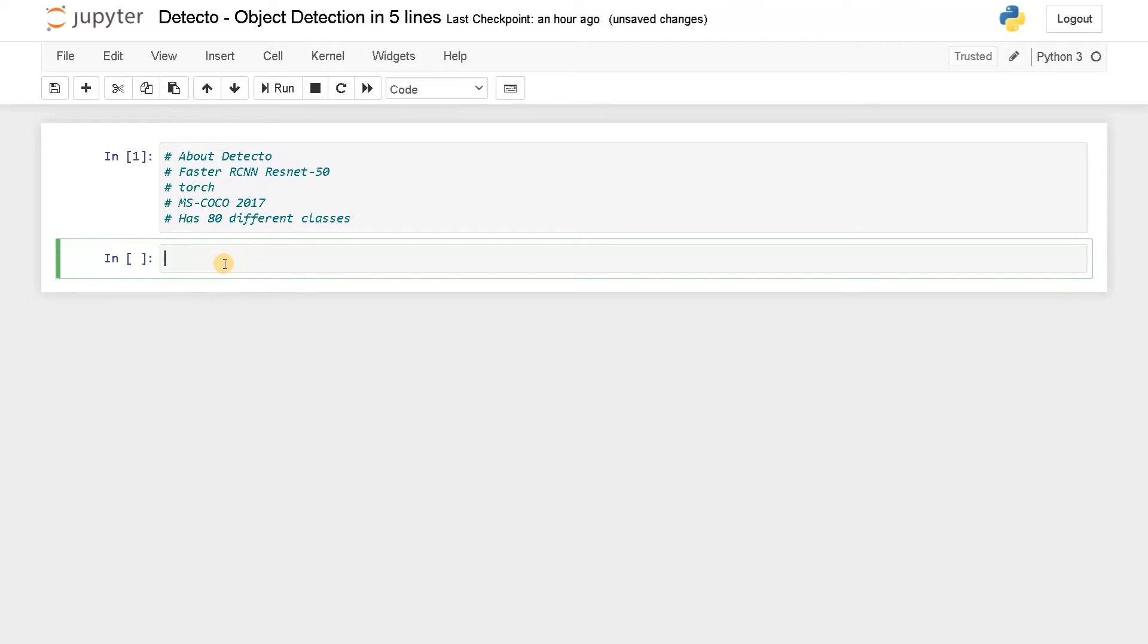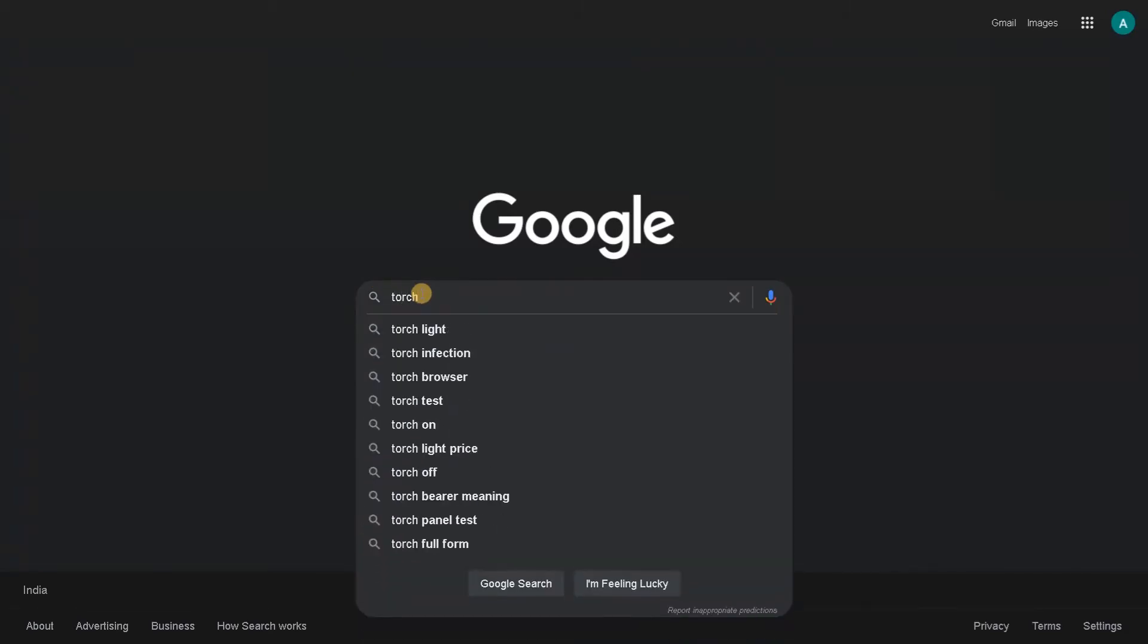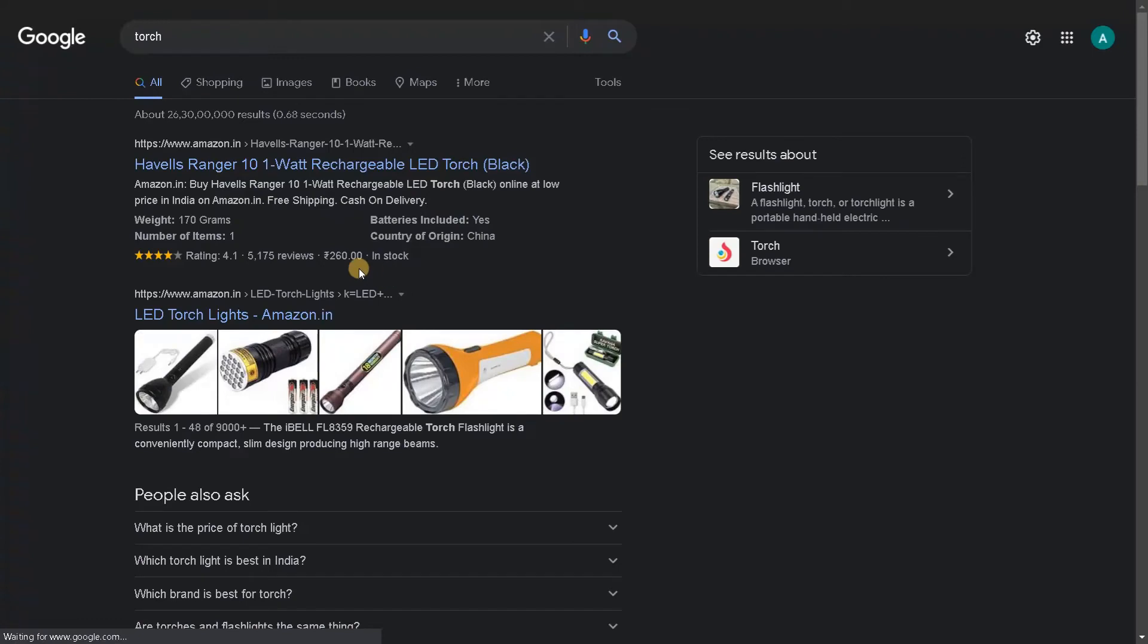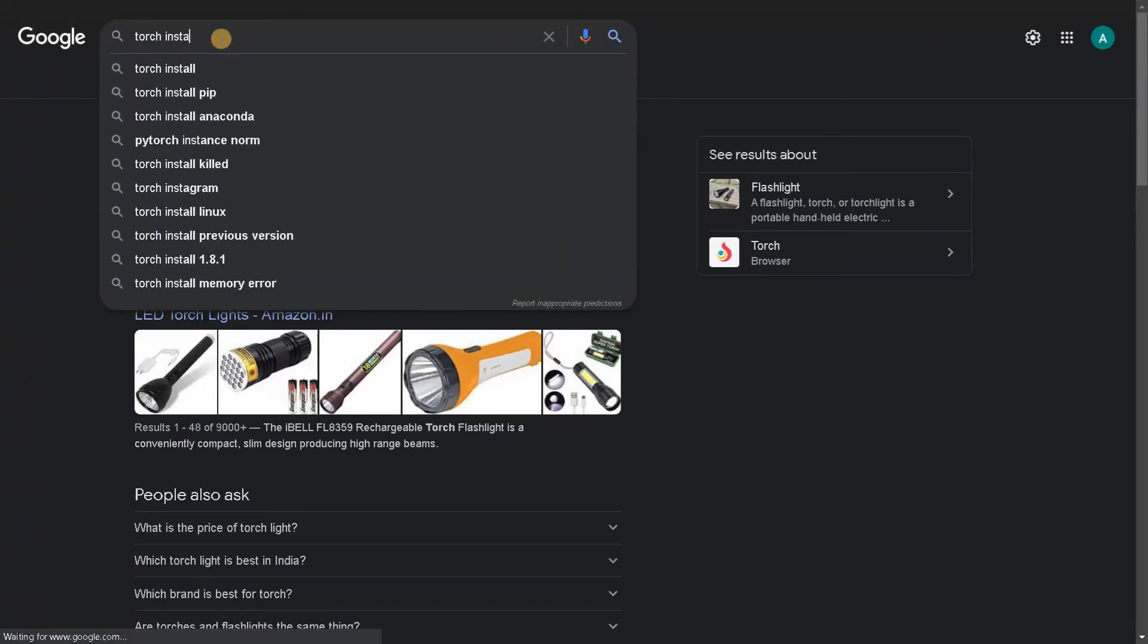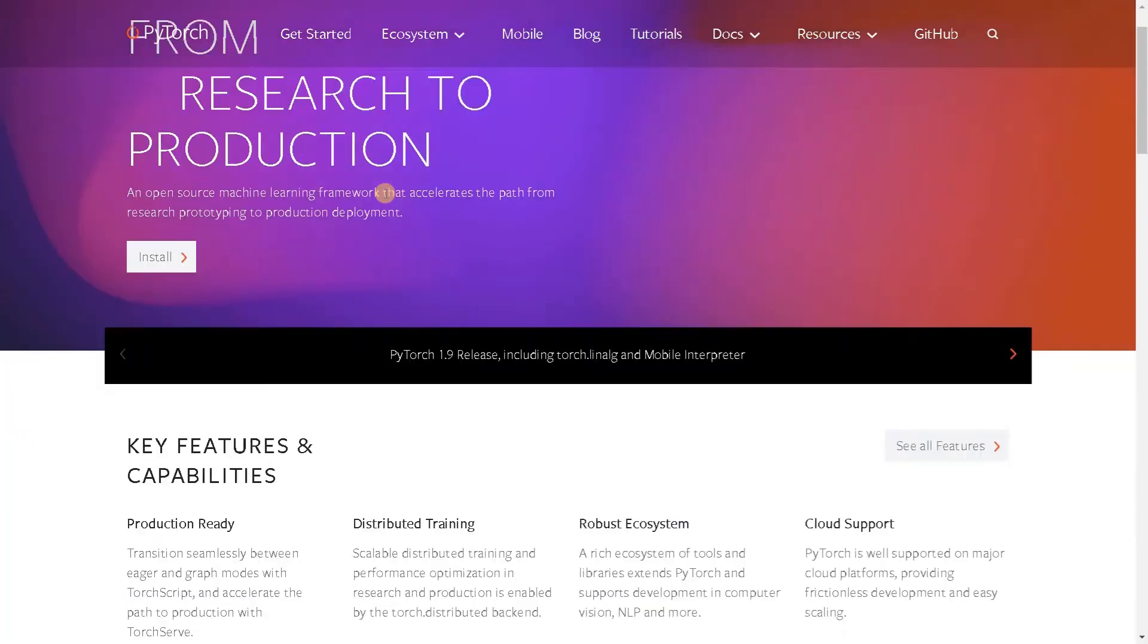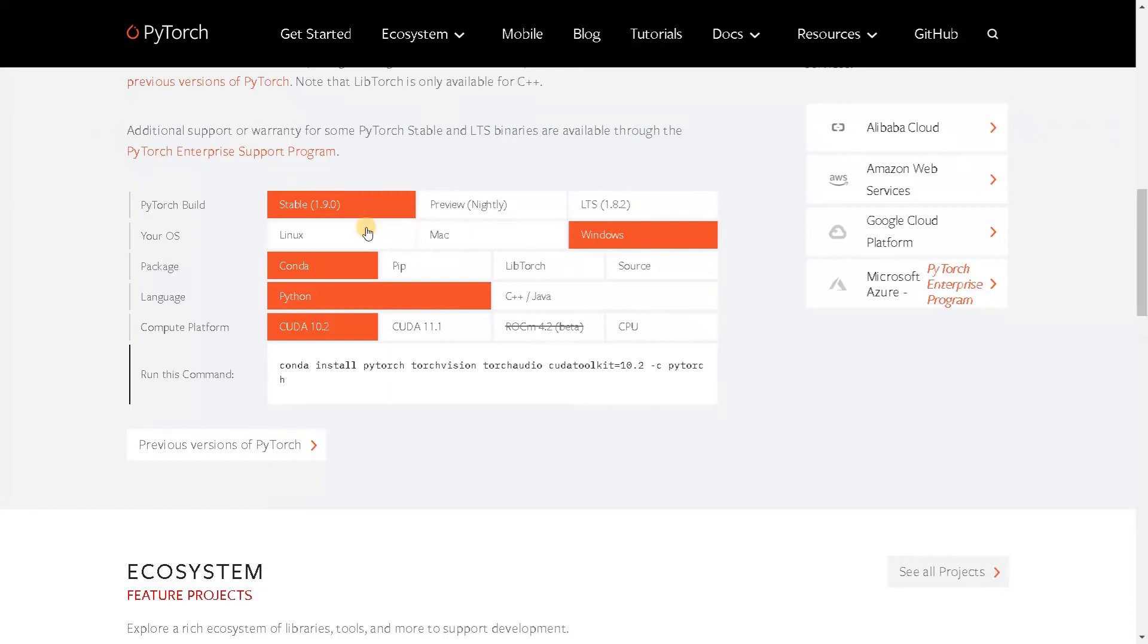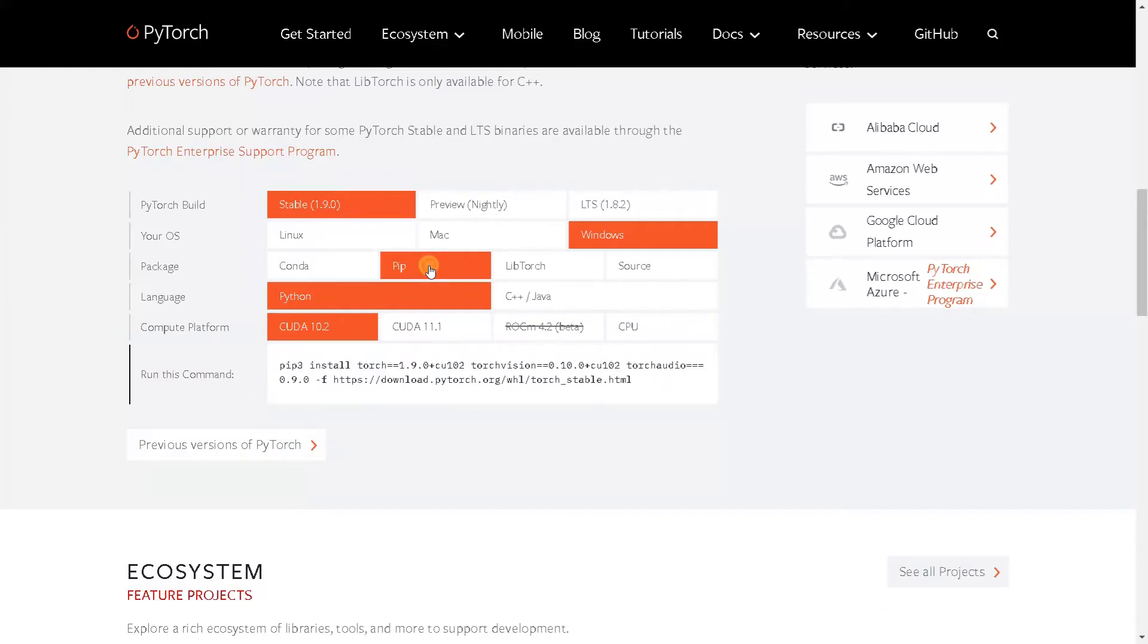We can do visualization and training the model in a single line. I will show you how to do that. Before that, we have to install PyTorch. Let's go to Google. Go to the PyTorch website. This is the home page of PyTorch. If you want to install the module, you have to specify what specifications you have.